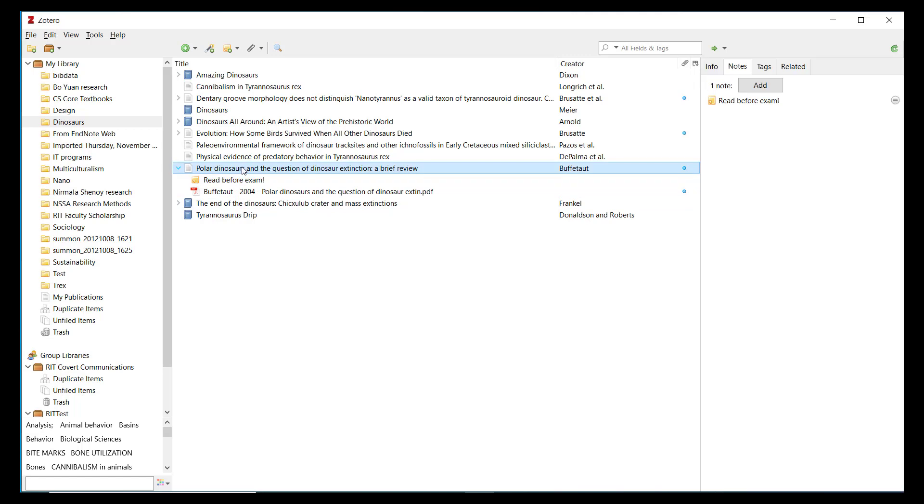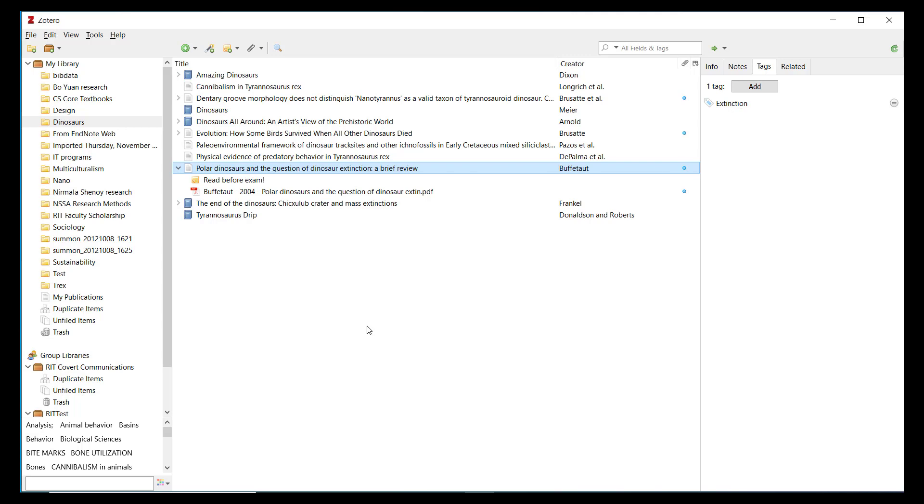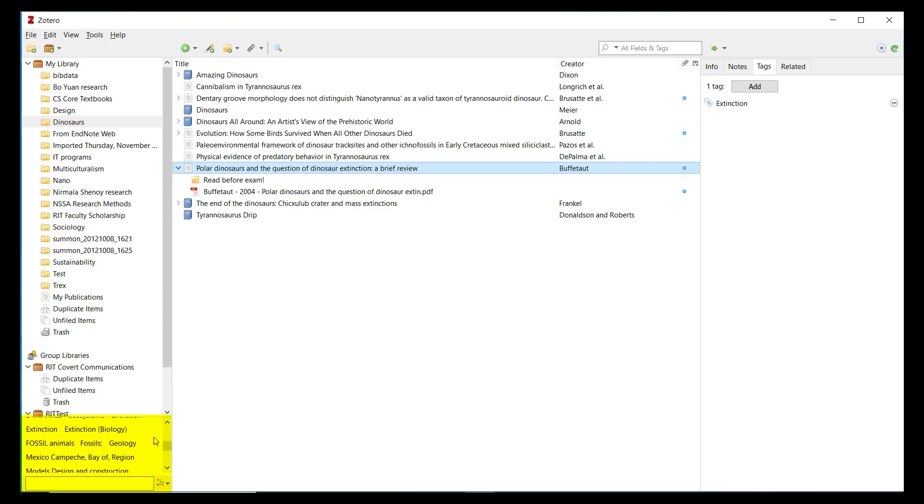You can also add custom tags to an item by selecting the Tags tab. Tags are useful for associating a subject term with an item and grouping items on the same subject together for easy retrieval. At the bottom left you'll find a tag selector, which allows you to browse or search all tags found in a collection or in your full library.